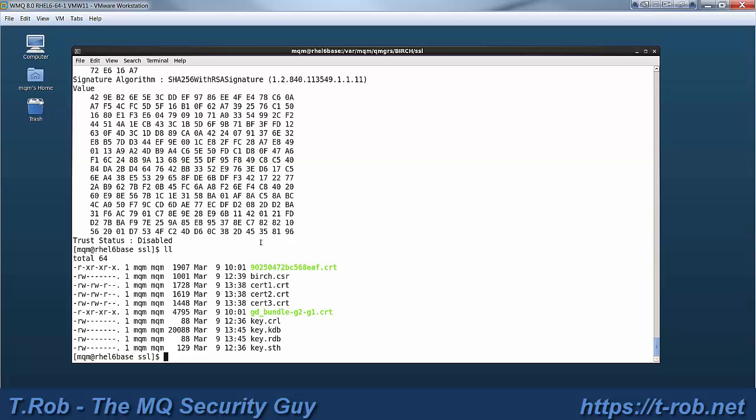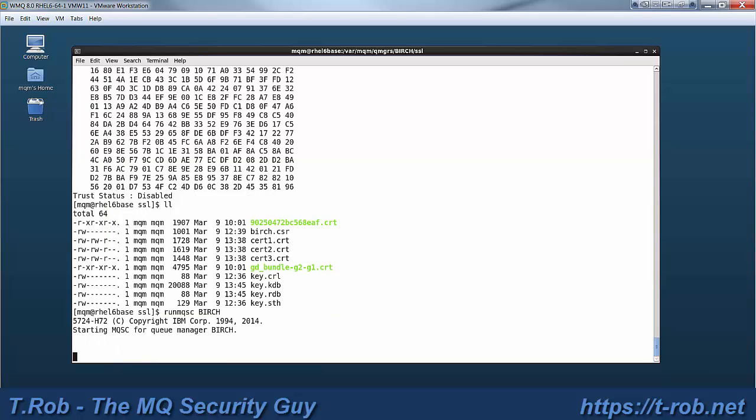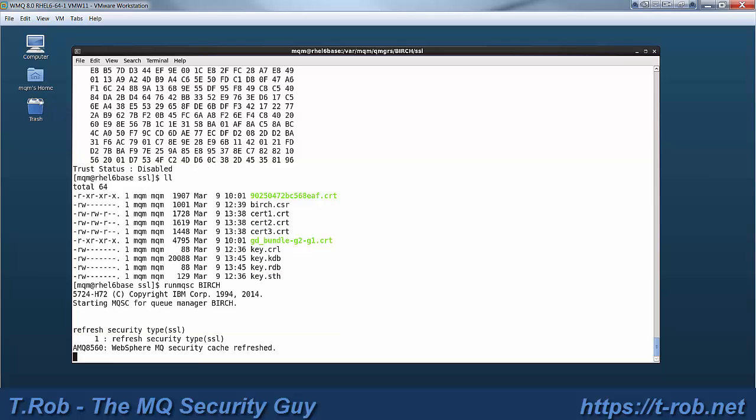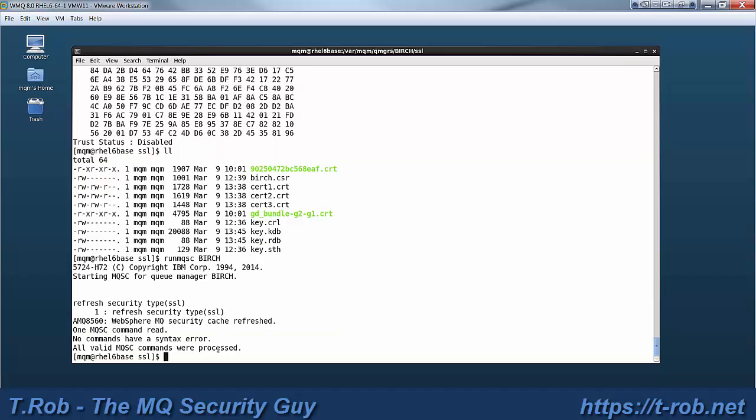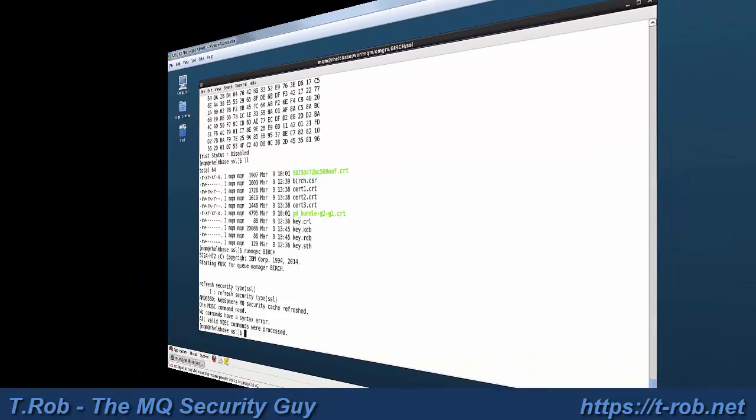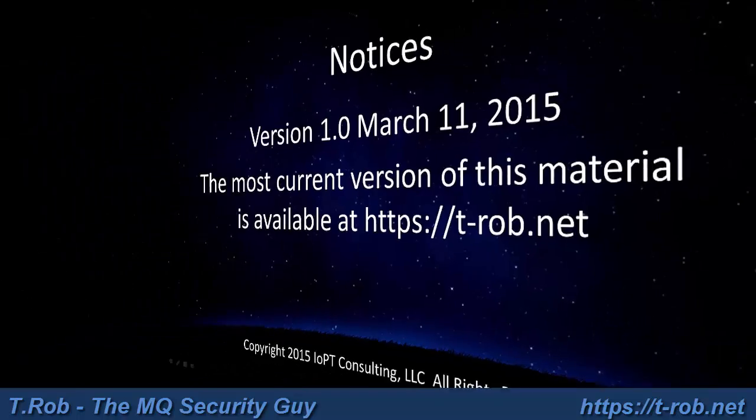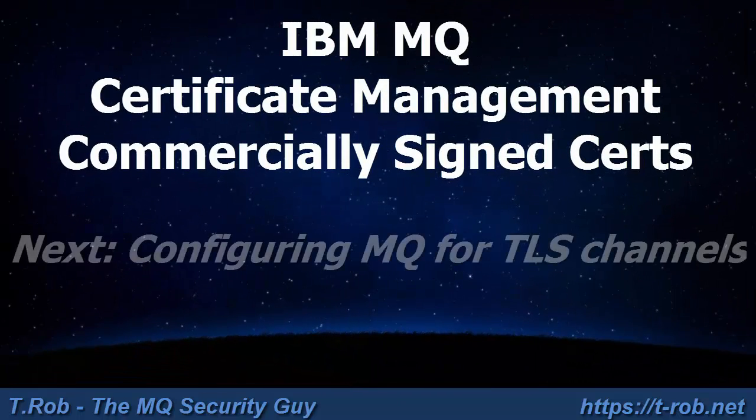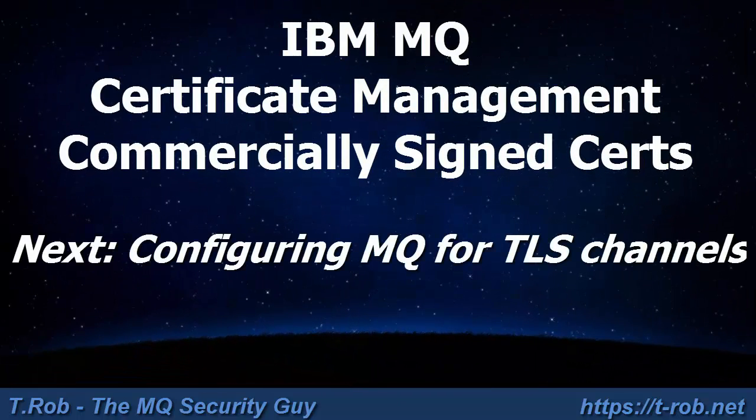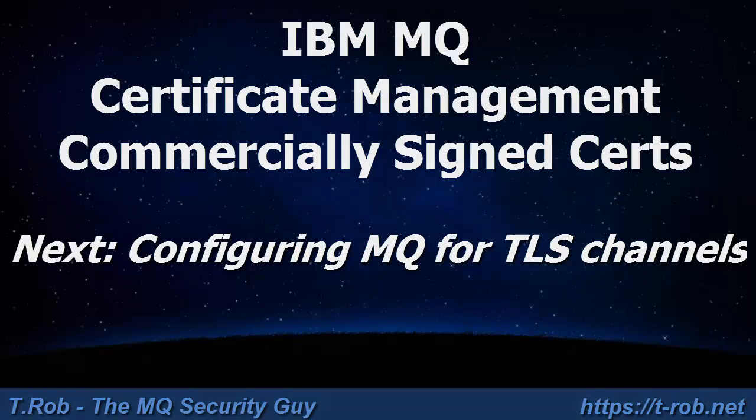So we're going to go ahead and fire up Explorer. This is a very easy mistake to make. You definitely have to do a refresh security type SSL any time that you change the key store. That causes MQ to dump the memory cache of the key store that it's holding. So that's it. We've received our certificate. And in the next module, we'll go ahead and configure MQ and show you how to set up SSL in incremental steps. Click on the link. Go to Module 6. Thanks, folks.